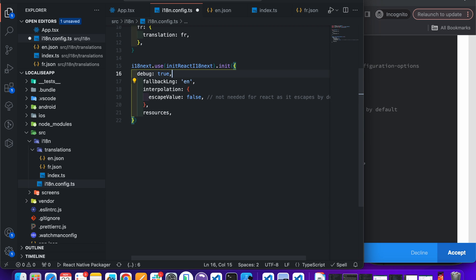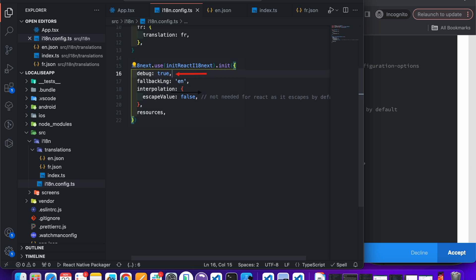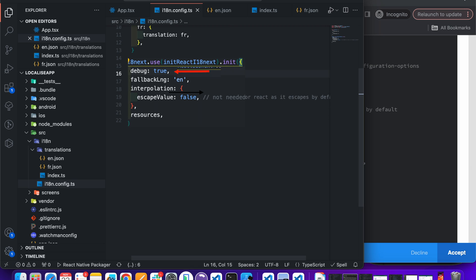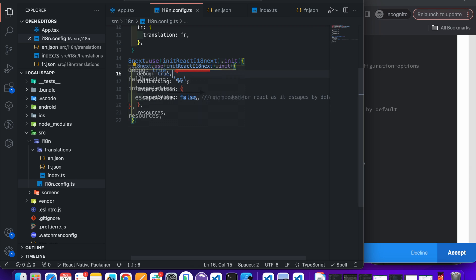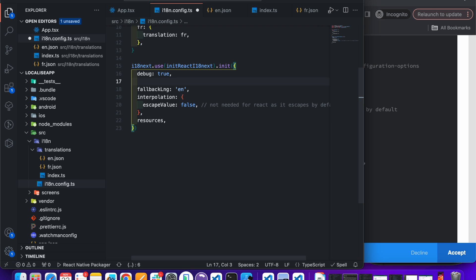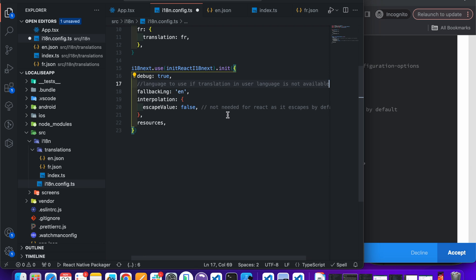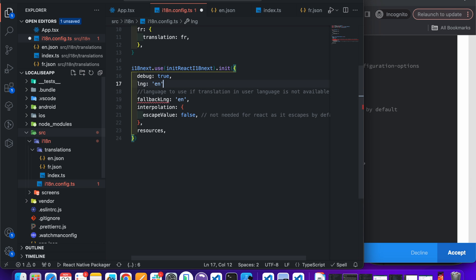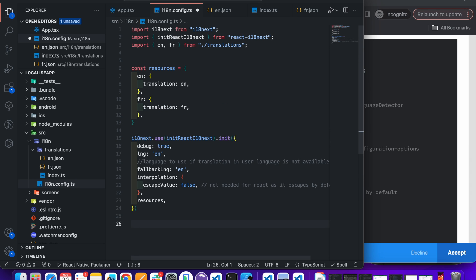The debug key is used for getting i18n logs on the console — you can see what type of data you have and when the object gets updated. You can set it to false to hide all console logs. The fallbackLng is used for cases when the translation in the user's language is not available. We are using lng as 'en' (English), so we are overwriting the language detection. Now export this file.